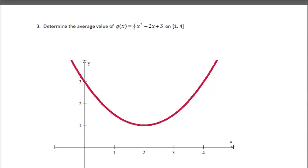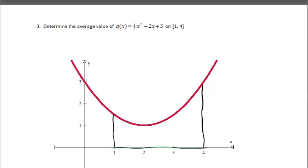For the next example, determine the average value of q of x. Now the interval changed — it's from 1 to 4 only, so we're only looking at that region. Let's estimate the height of the rectangle. I need to go up at least to the minimum, but there's still too much area outside. Bringing the top down a bit, it looks like the answer will be around 1.5. Let's set up q of c with the formula.